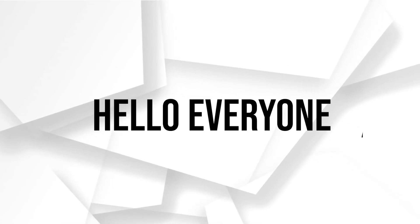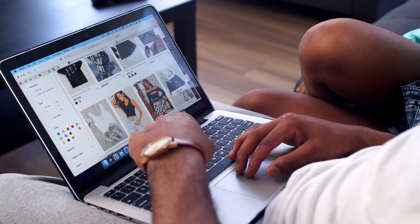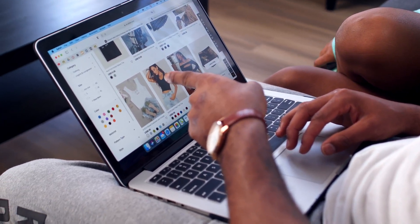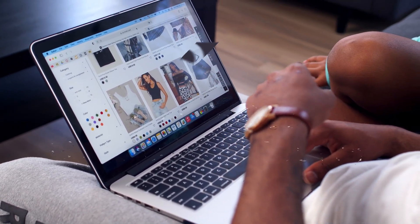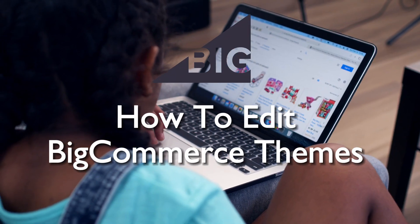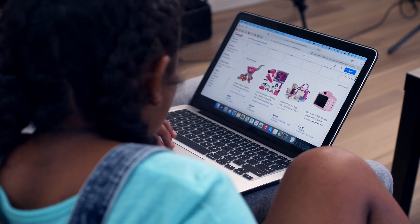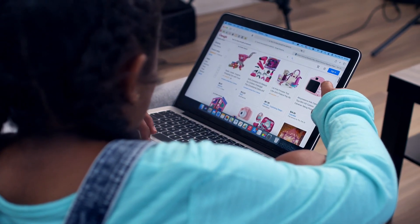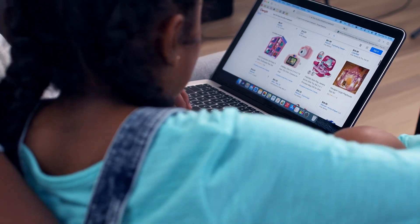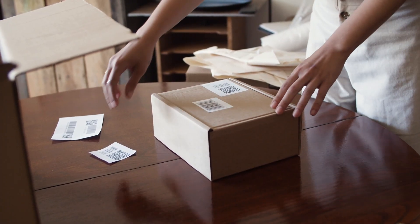Hello everyone and welcome back to a brand new video. It's time to make your Beocommerce store truly yours in 2023. In this tutorial, we will delve into the art of editing Beocommerce themes, customize the look and feel of your online store to match your brand's identity, ensuring a unique and captivating shopping experience for your customers. Let's get started.